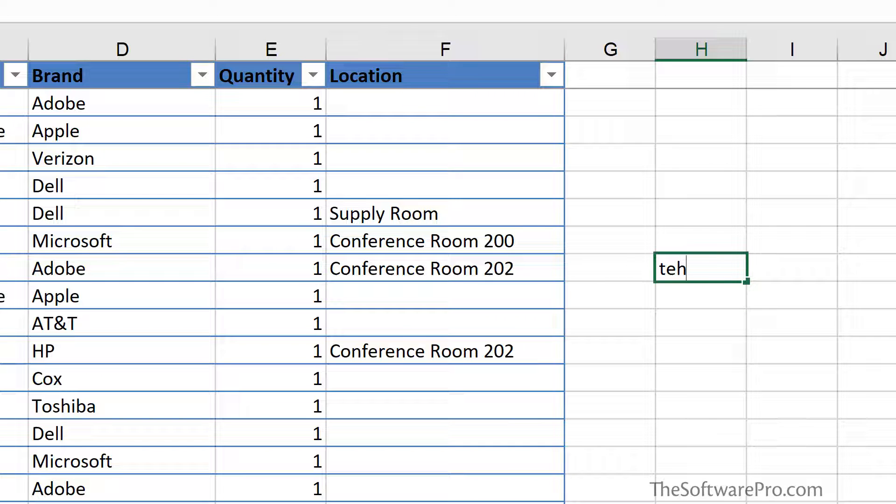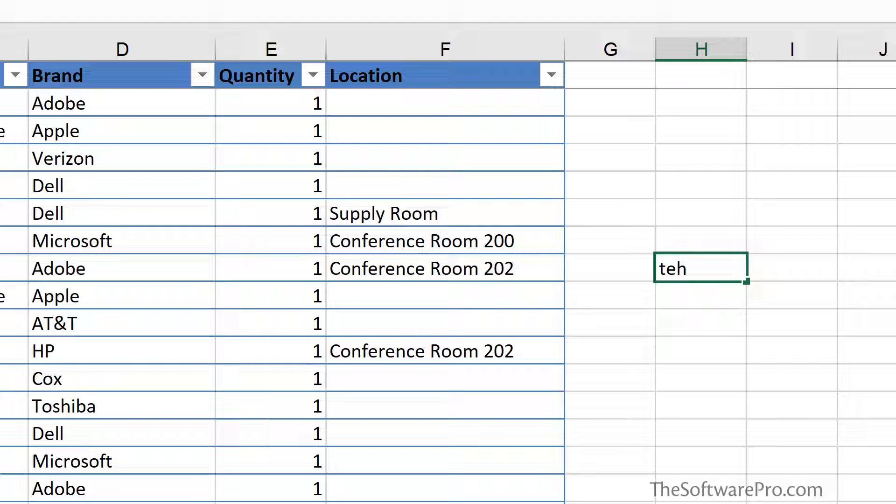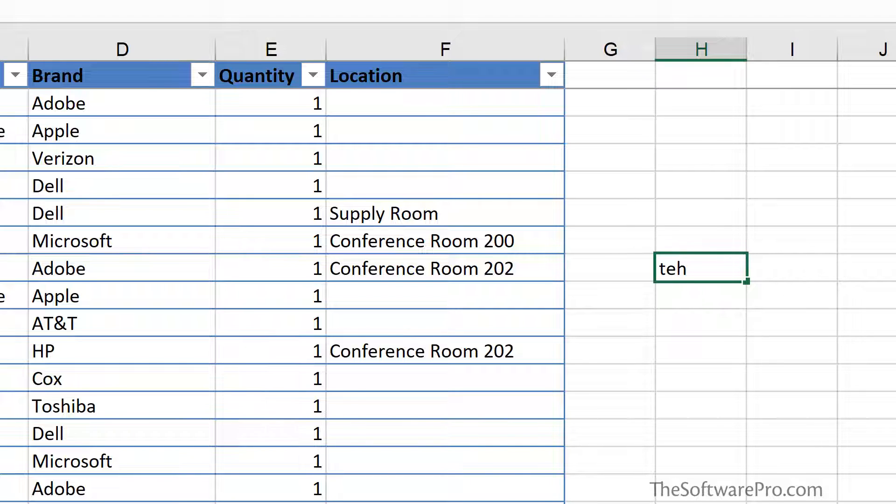And as soon as we hit a space, punctuation, or the enter key, Excel will check this against its list of already existing corrections. Now, most of these are spelling errors and it will fix it for us.